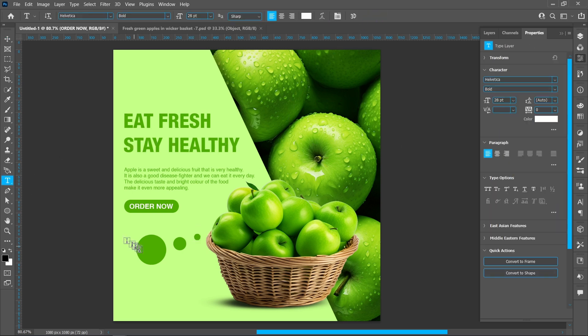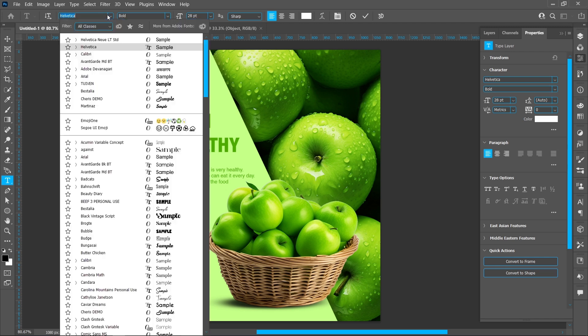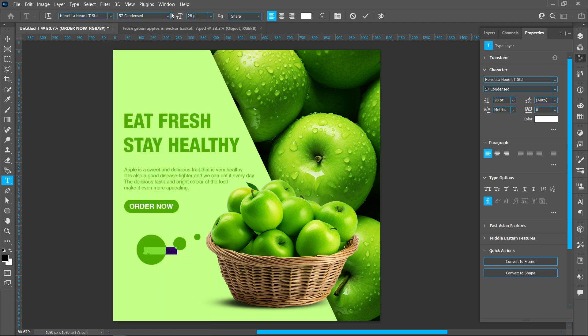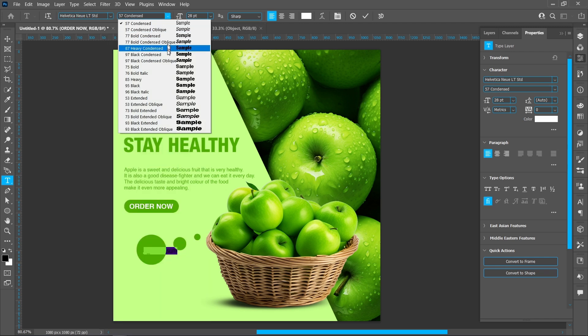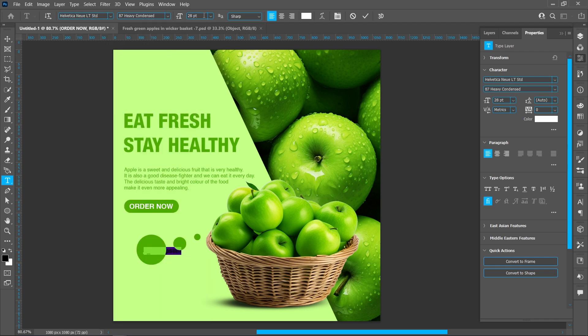Select Horizontal Type Tool. Font name Helvetica Neue, font style Heavy Condensed, font size 55.